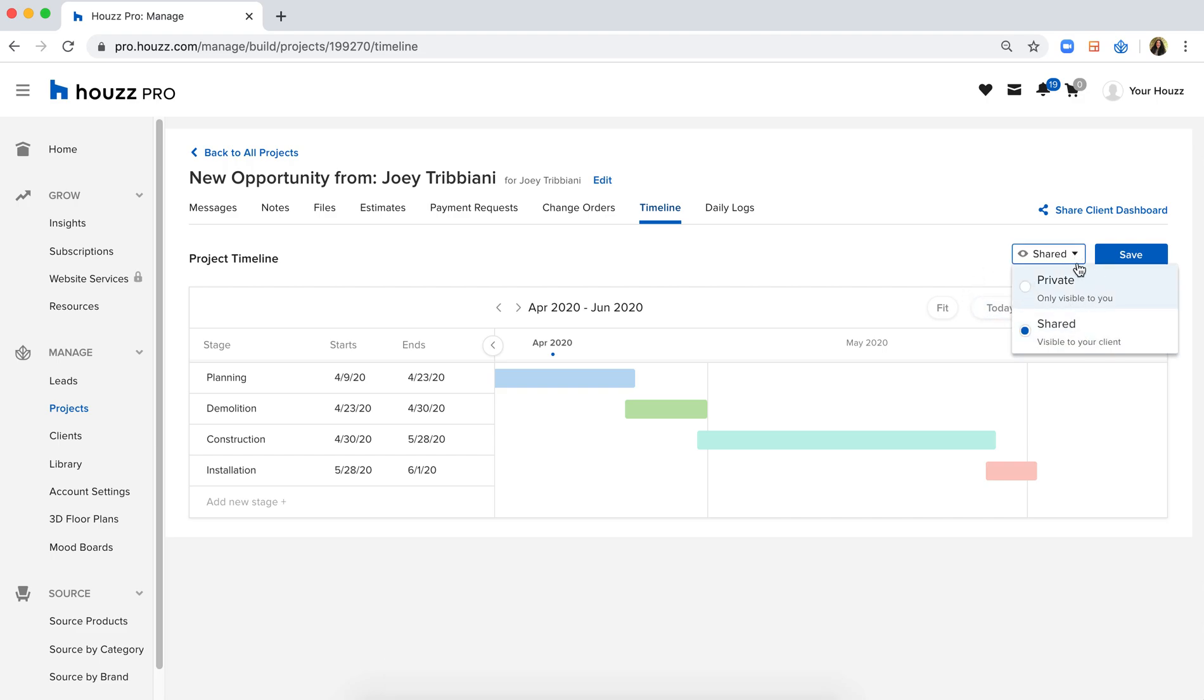By default, this will be private, but if this is something you want your client to see, make sure you're changing the access to shared.